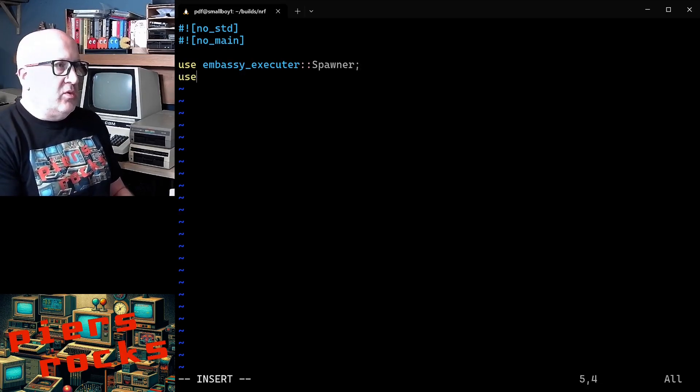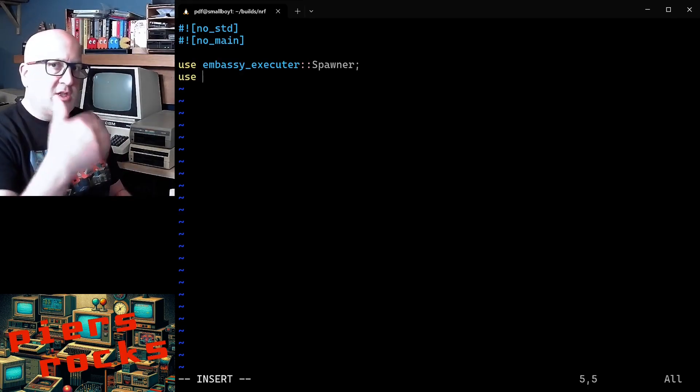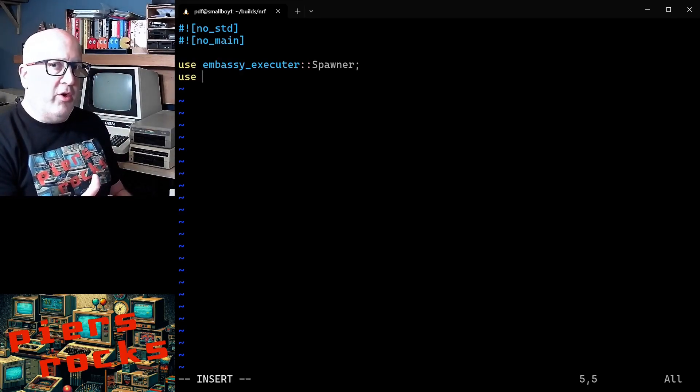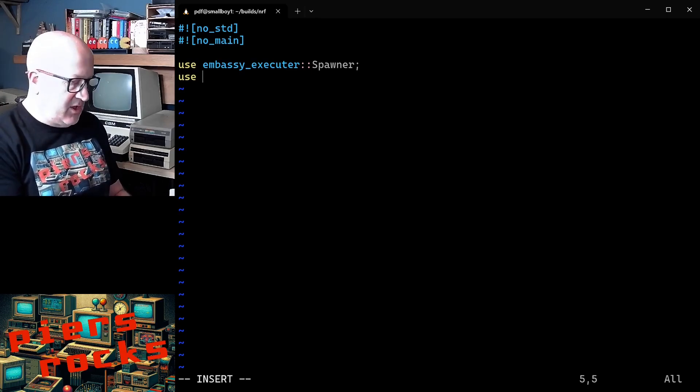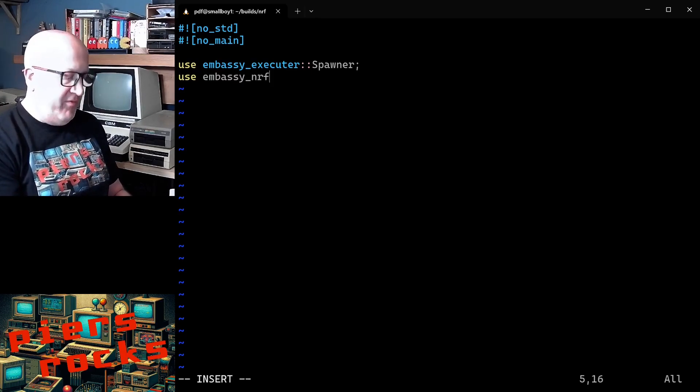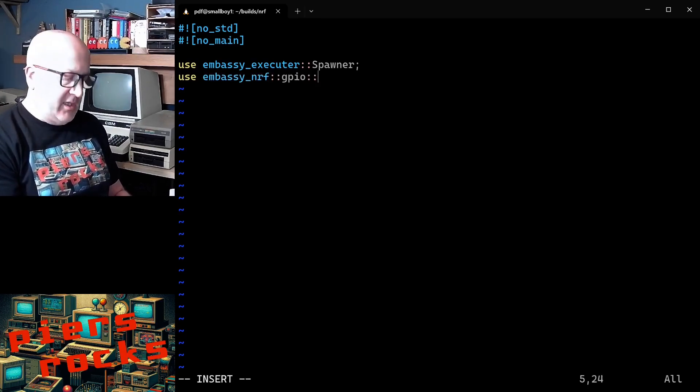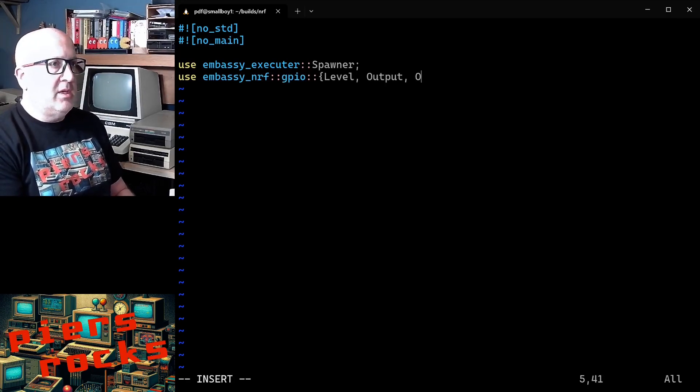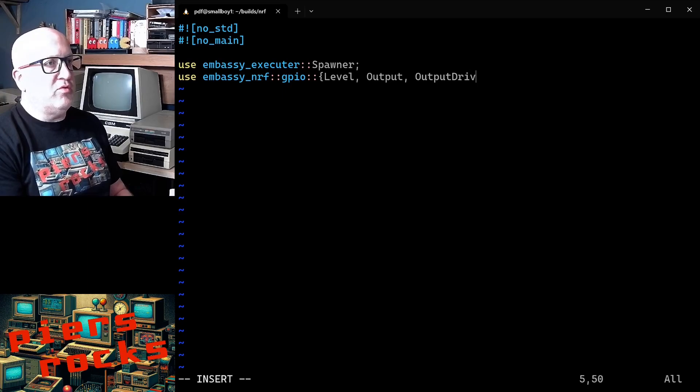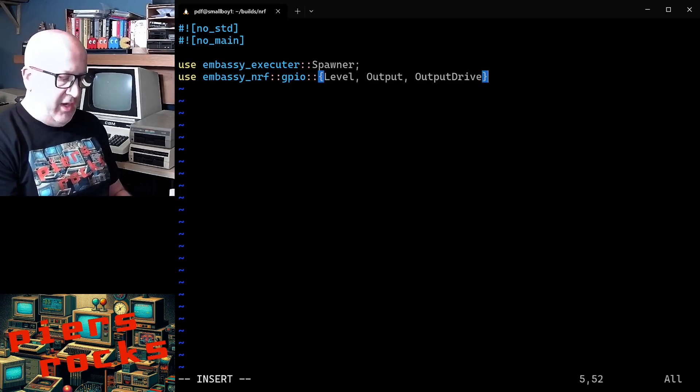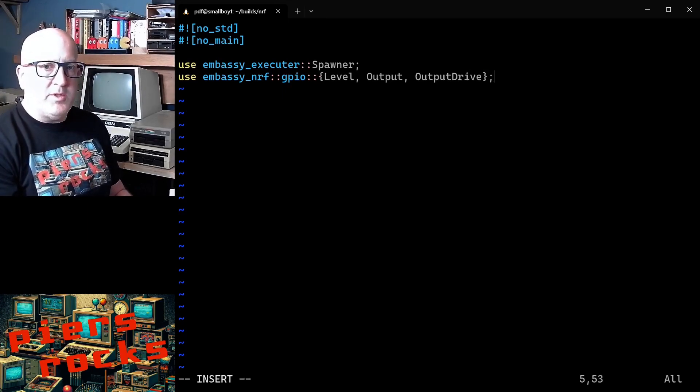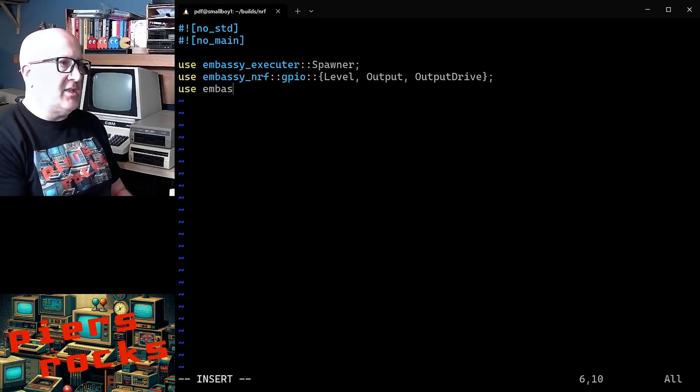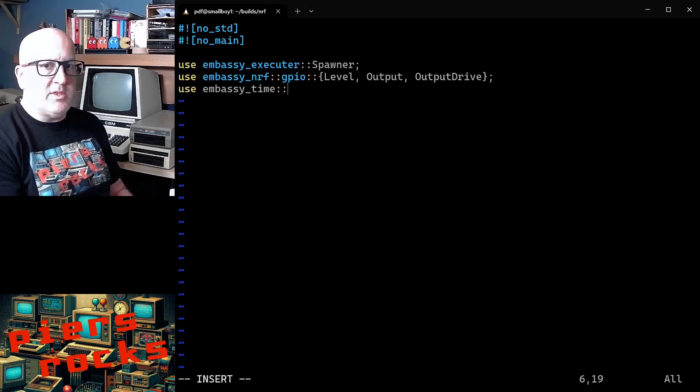In this application, we're just going to turn an LED on and off and cycle through doing that. So we need to use some of the embassy NRF GPIO objects. We're going to need level, output and output drive to create our GPIO object. We're going to need a timer. So we're going to use embassy time timer.